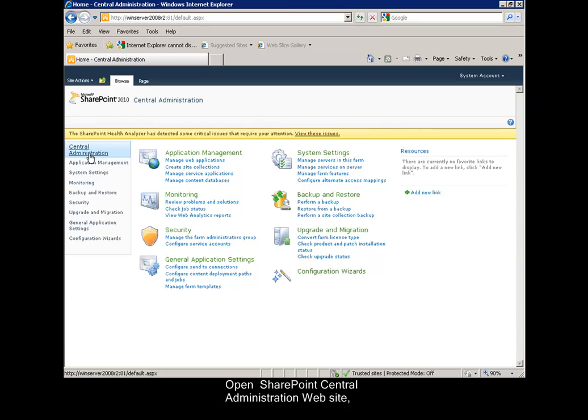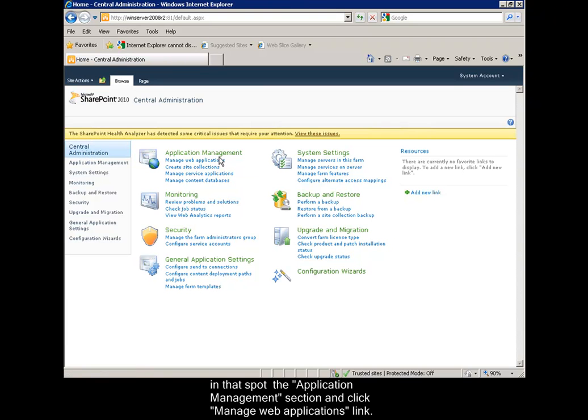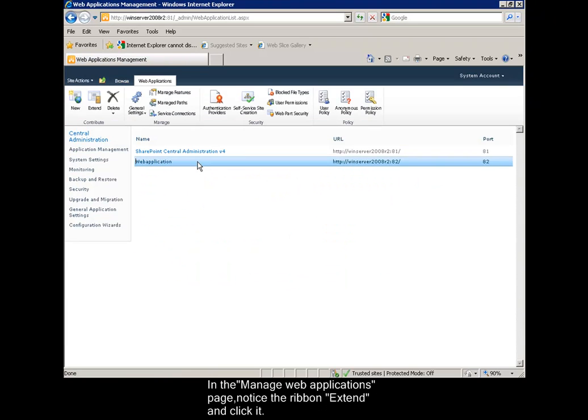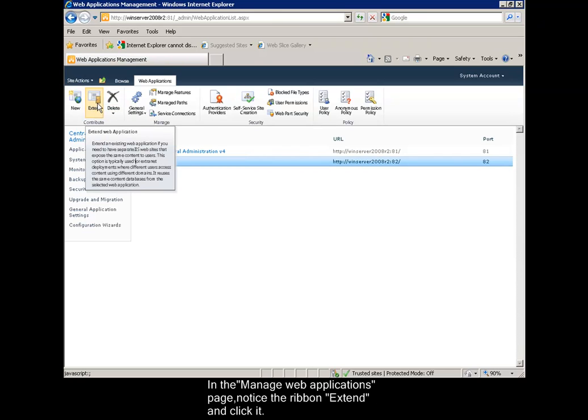Open the SharePoint Central Administration website. In that, spot the Application Management section and click Manage Web Applications link. In the Manage Web Applications page, notice the ribbon Extend and click it.